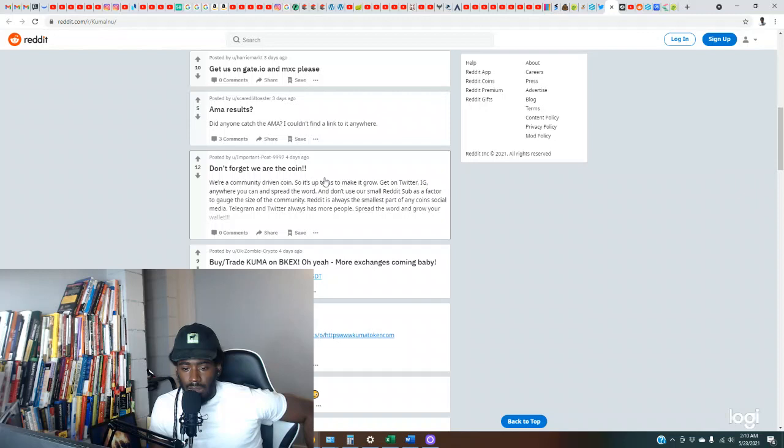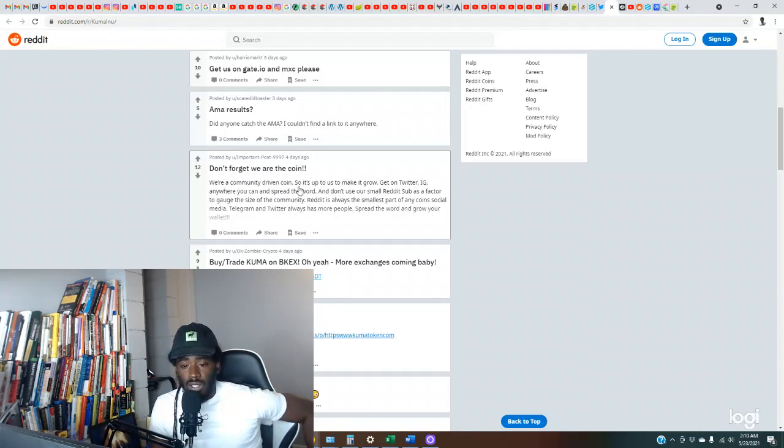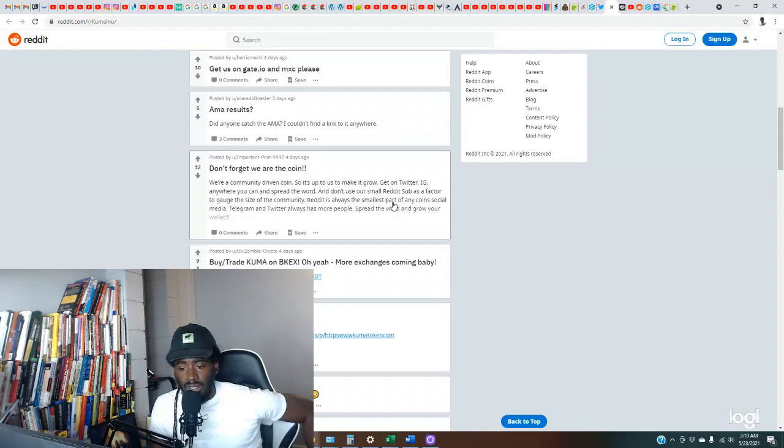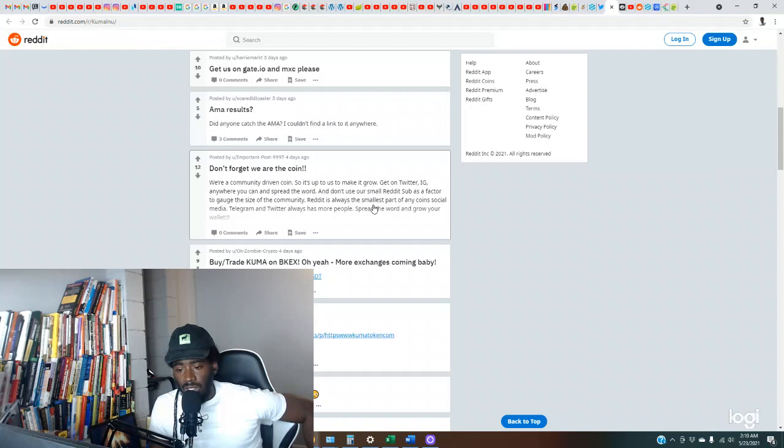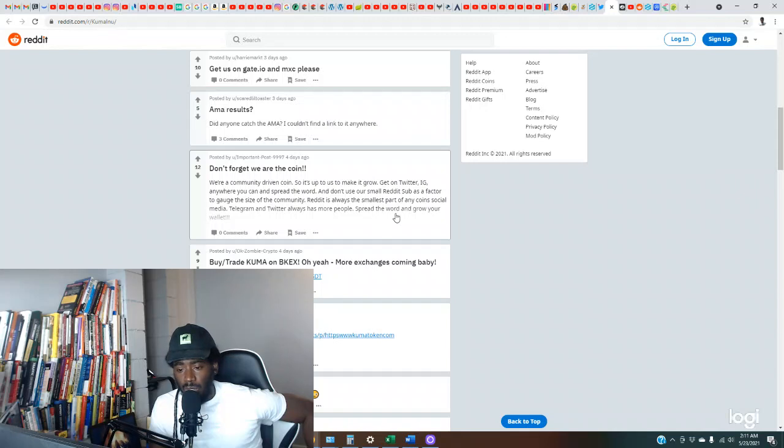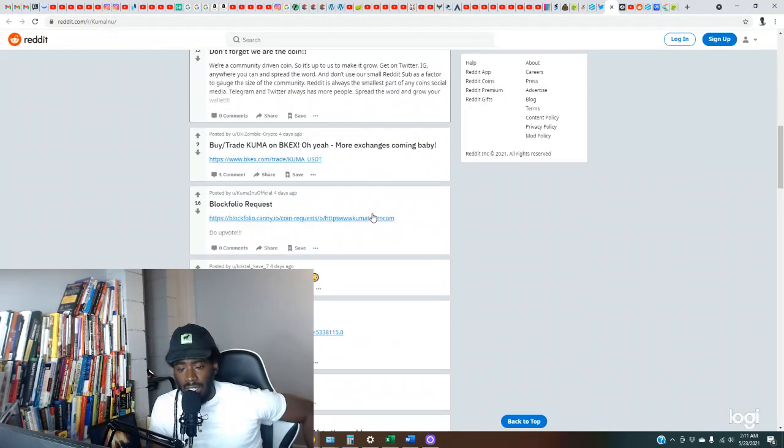Don't forget we are the coin member. I try to tell you all, the communities make or break these coins. So we are community driven coins, so it's up to us to make it grow. Get us on Twitter, IG, anywhere you can, and spread the word. And don't use our small Reddit sub as a factor to gauge the size of the community. Reddit is always the smallest part of any coin's social media. Telegram, Twitter always has more people. Spread the word and grow your wallet.